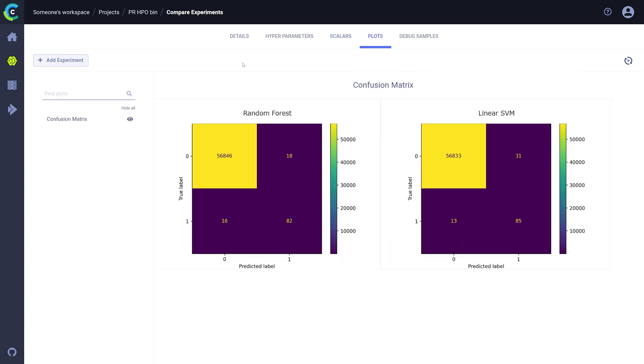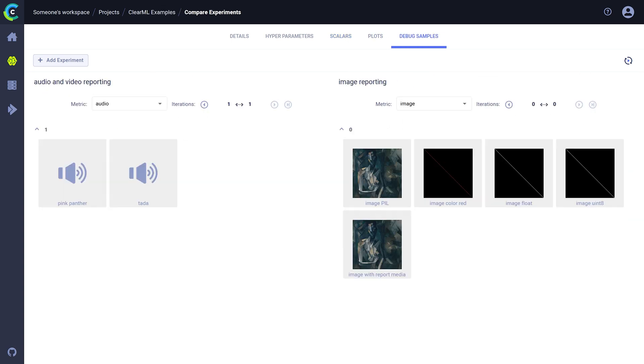Finally, plots, such as confusion matrix for example, and debug samples can be compared too, for those times when you just want to confirm that the new model is better with your own eyes.